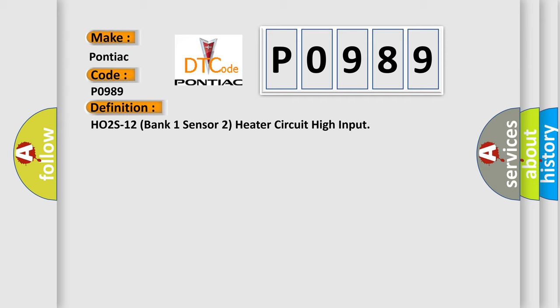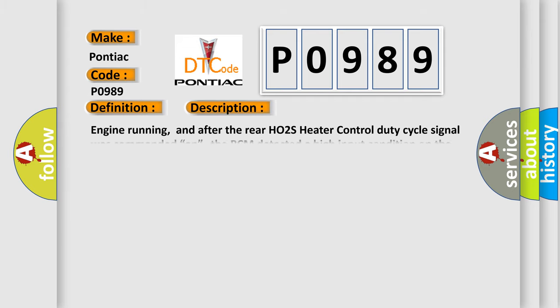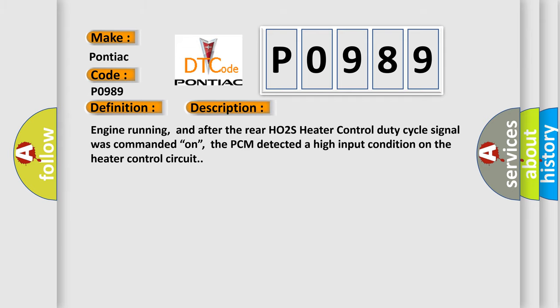And now this is a short description of this DTC code. Engine running, and after the rear HO2S heater control duty cycle signal was commanded on, the PCM detected a high input condition on the heater control circuit.